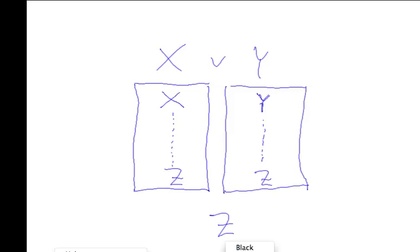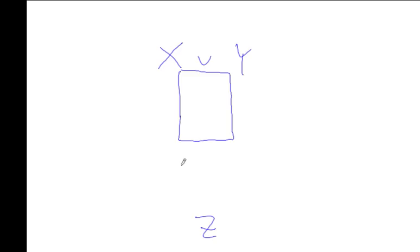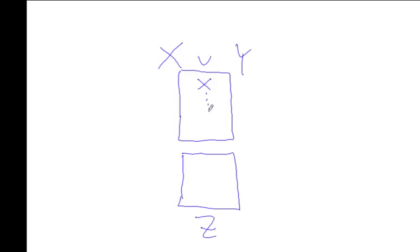The way we normally display it is in a linear fashion, not in a parallel fashion. So the way we do it in a box proof, if we have x or y and our target is z, then we split it into two cases, but we put them in serial display. In the first box, we assume x, we derive z, and in the second box, we assume y, we derive z, and in this case we are justified to conclude z at this stage.